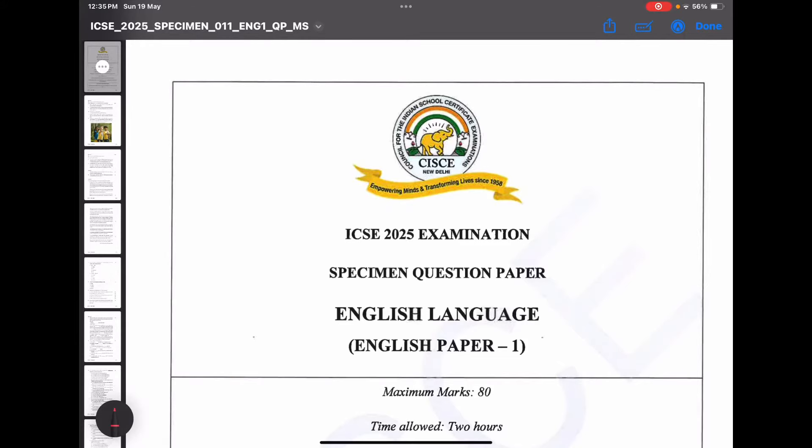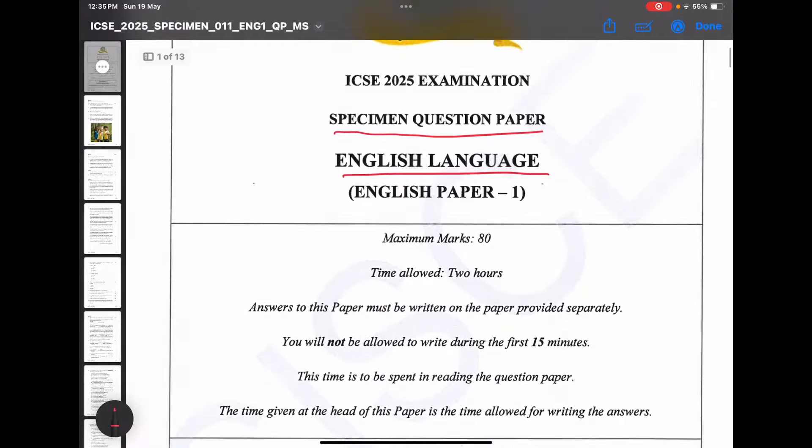Hi everyone, we are back with another video based on the ICC 2025 specimen paper of English Language. Today we are going to focus on grammar components, so let us quickly get started.